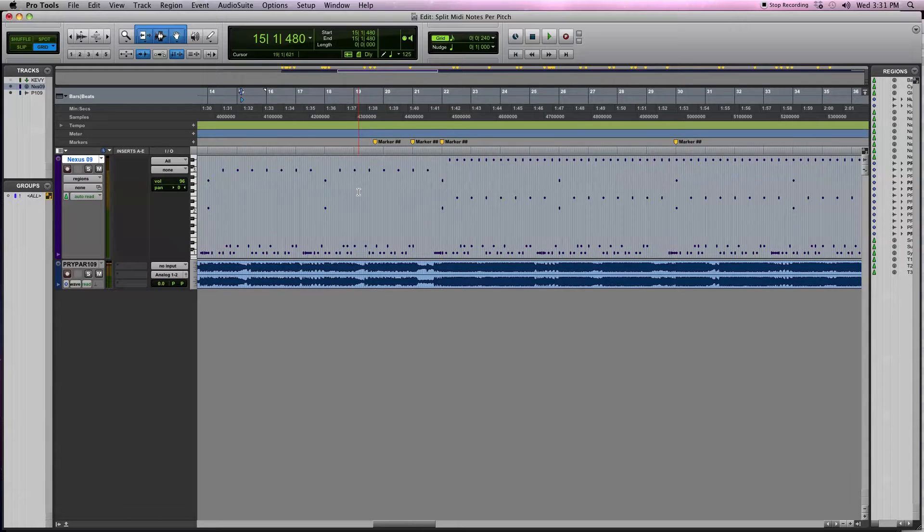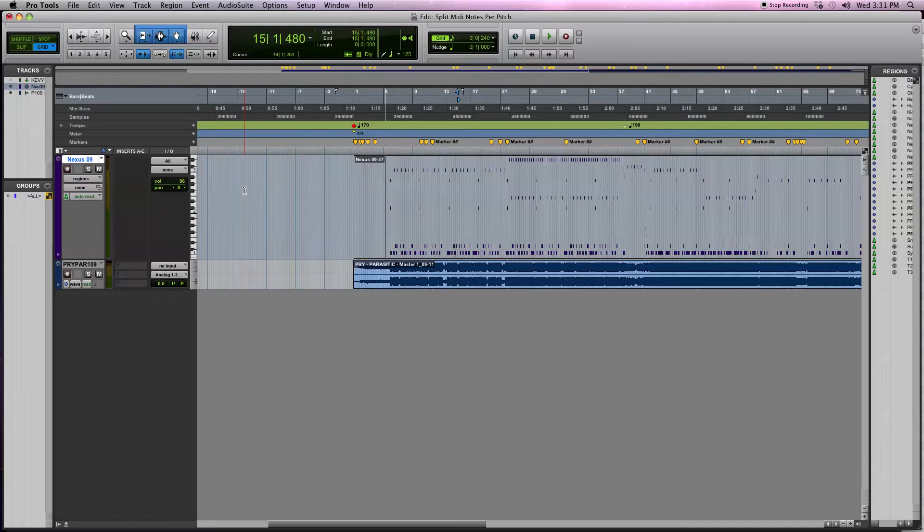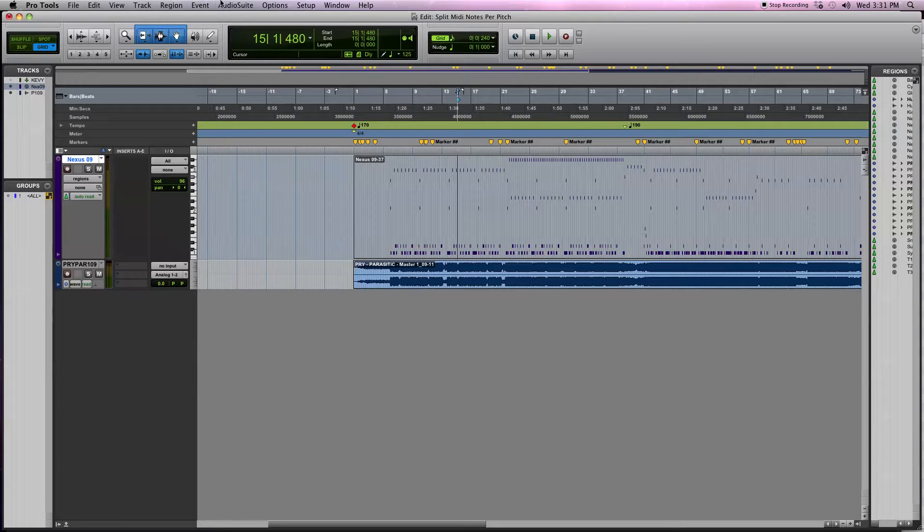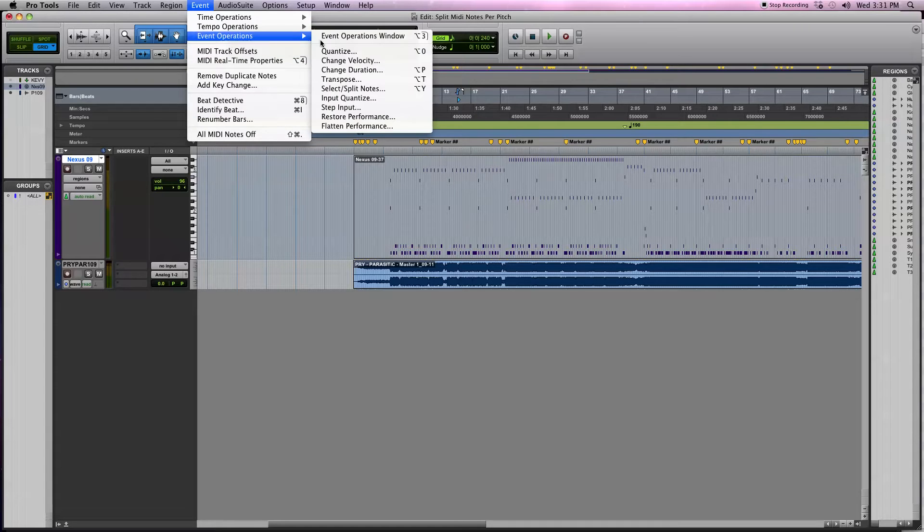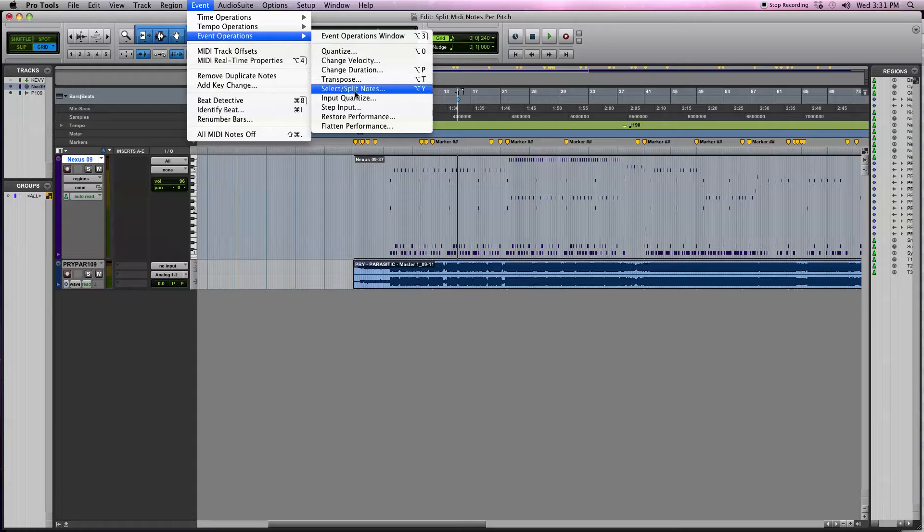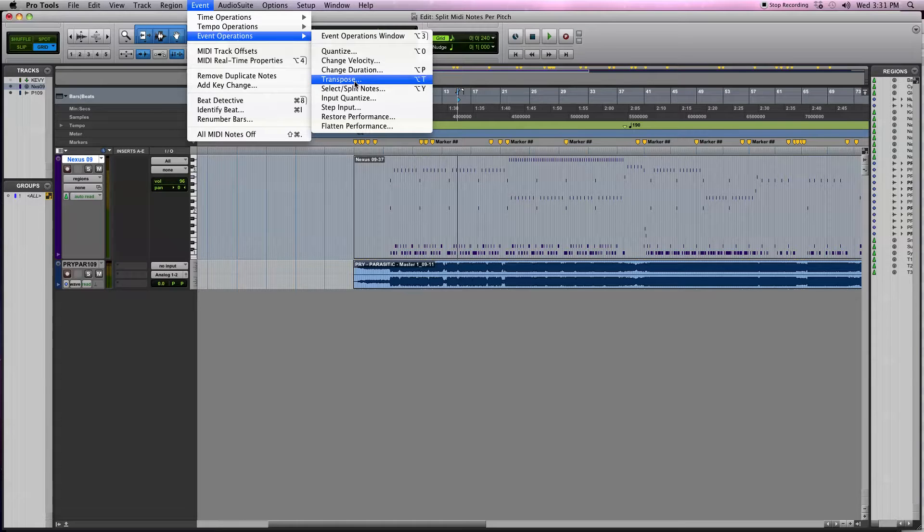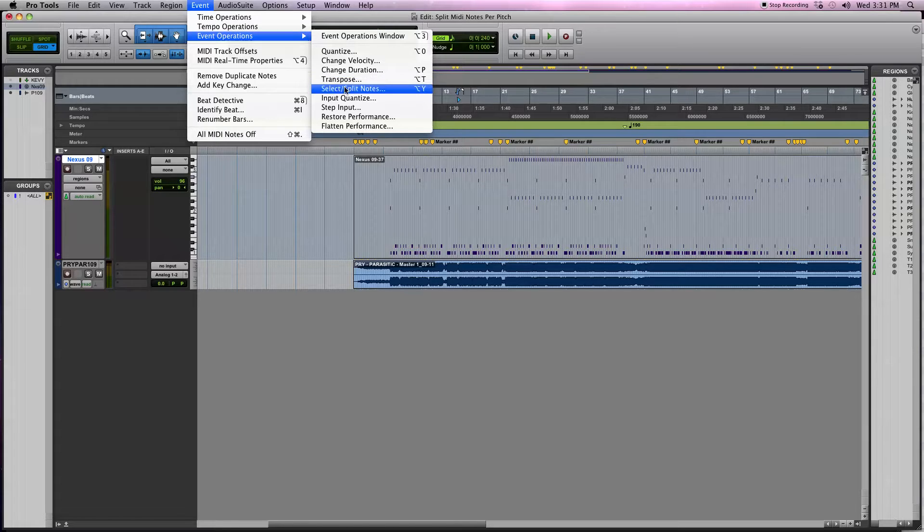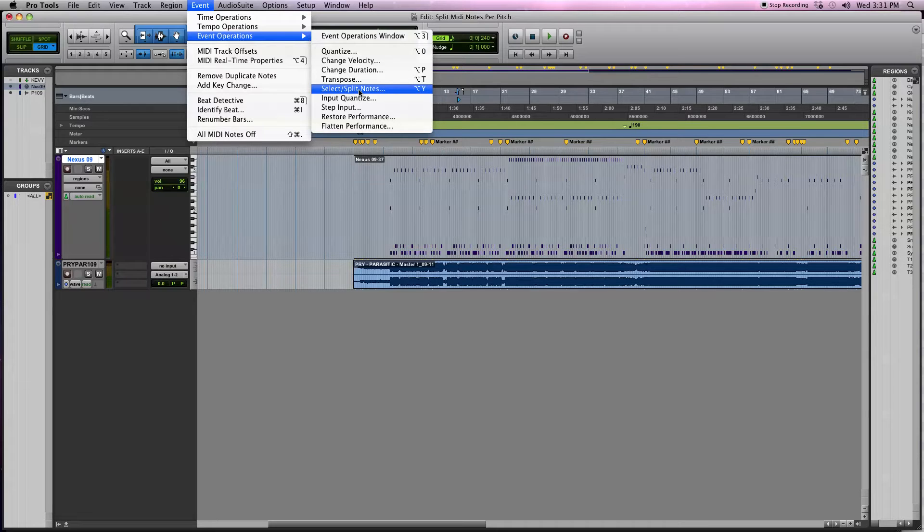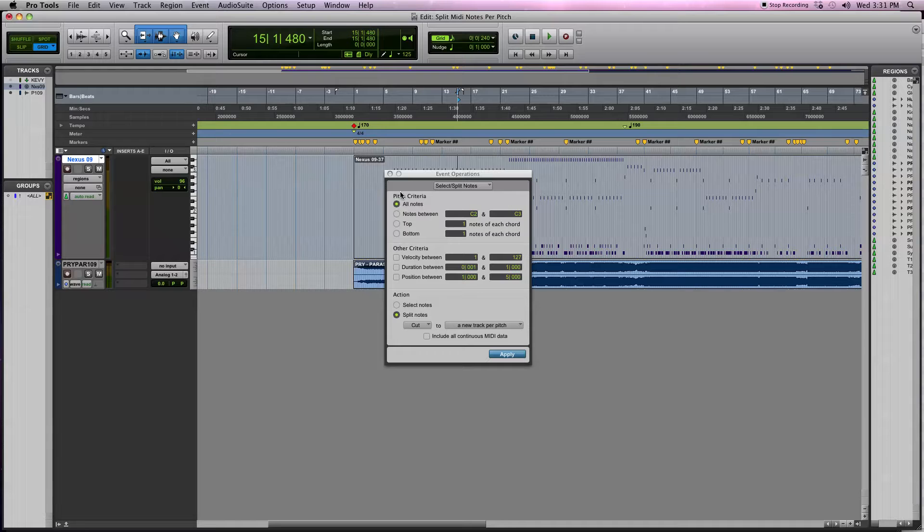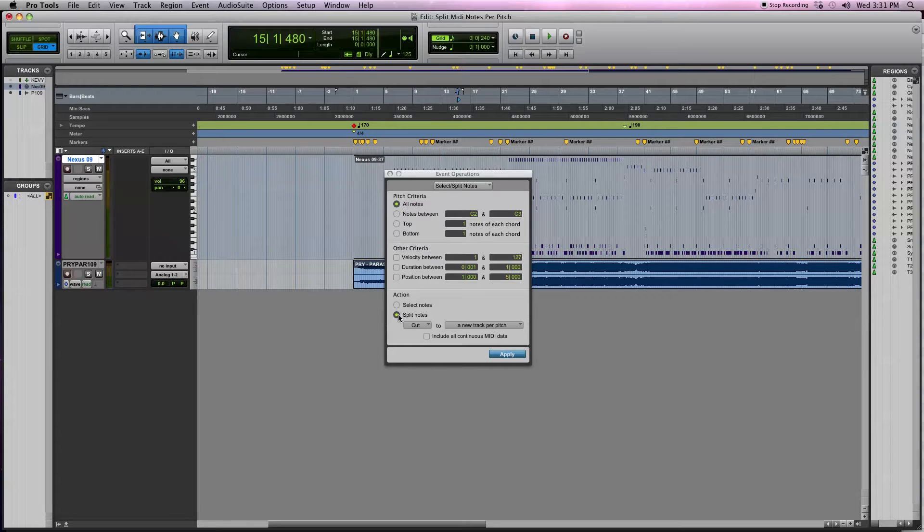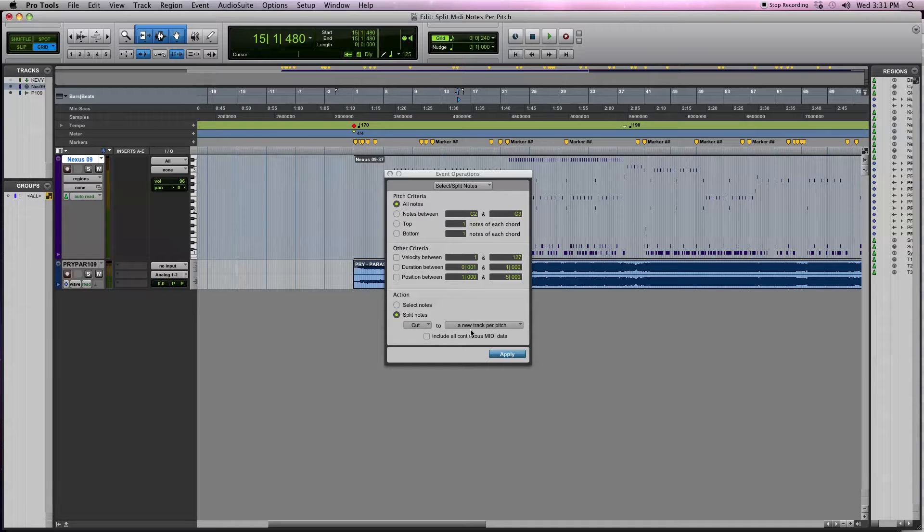Awesome, so that does look like it's all lining up there nicely. The next thing we're going to want to do is come up here to Event and we want to separate those MIDI notes into their own individual tracks so you can mix the kick, snare, toms, and cymbals all separately. We're going to click select Split Notes.